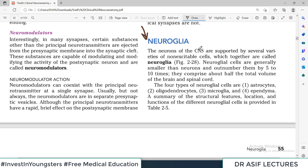The neurons of the CNS are supported by a lot of different varieties of cells. These supporting cells are non-excitable — action potentials are not passed through them. There are 4 categories of these supporting cells.